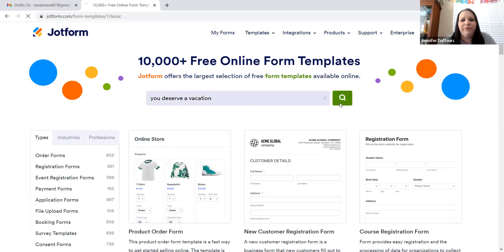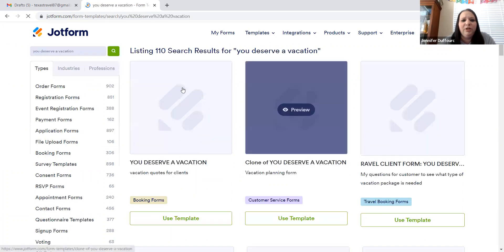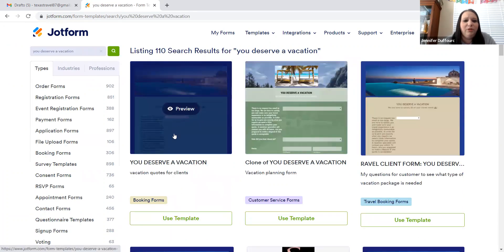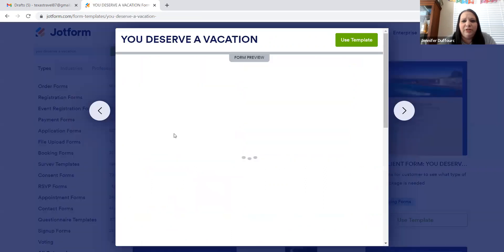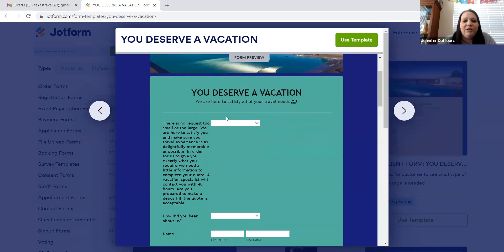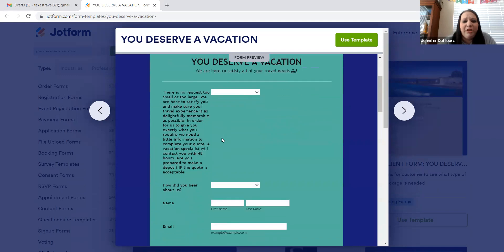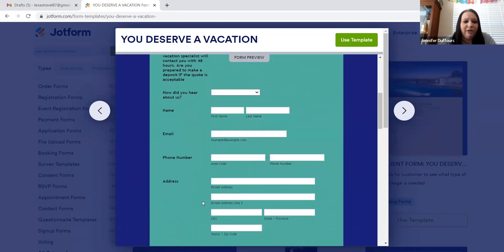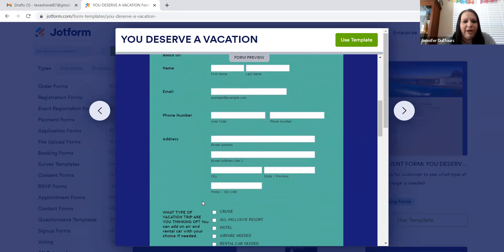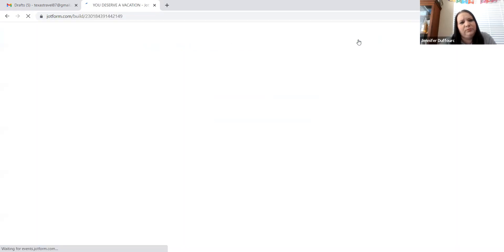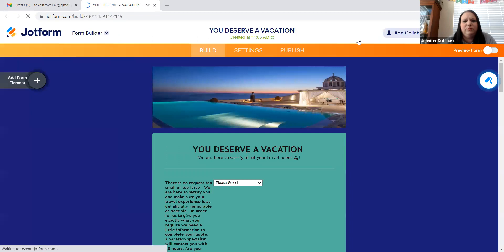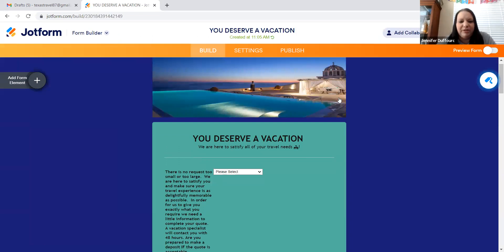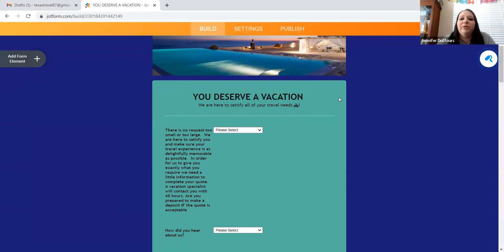When you search you deserve a vacation, this first template that pops up, you're going to click on it. This has all the information that you could or need for a client. So we're going to press use. Sorry, there's a bug flying in my face.